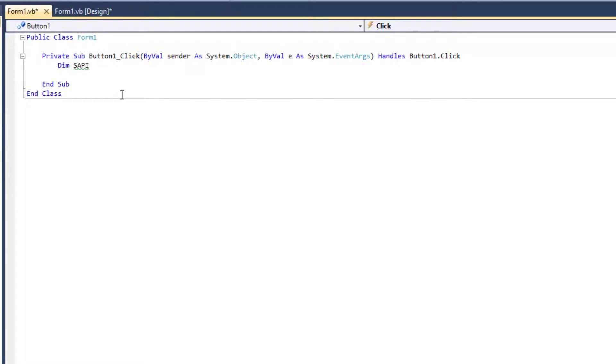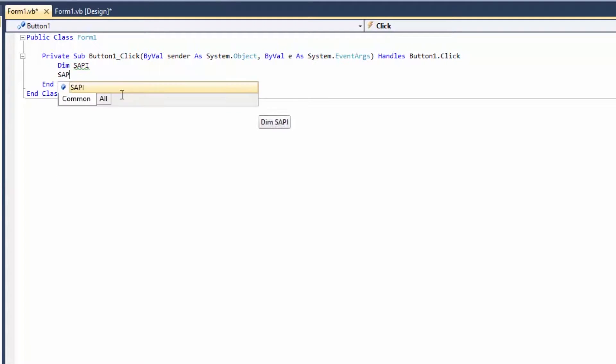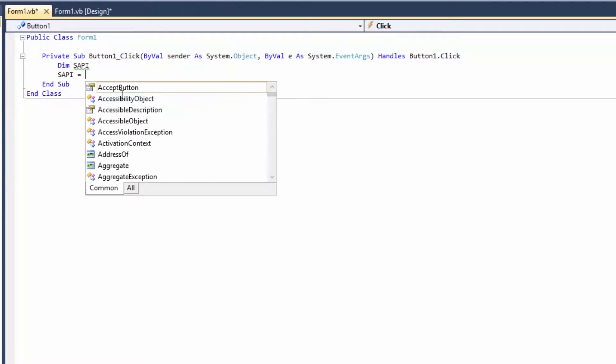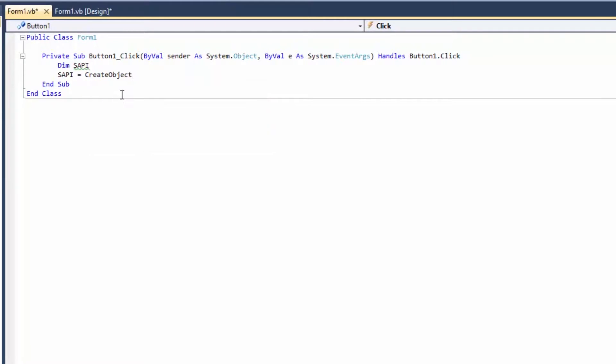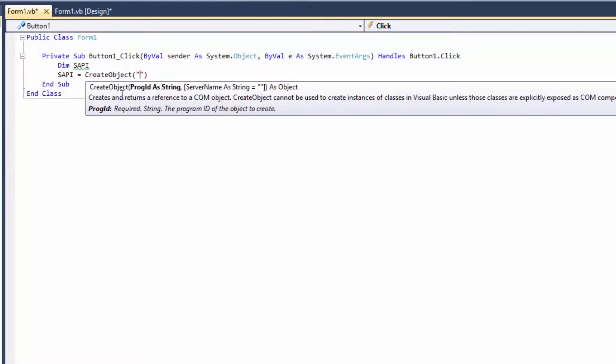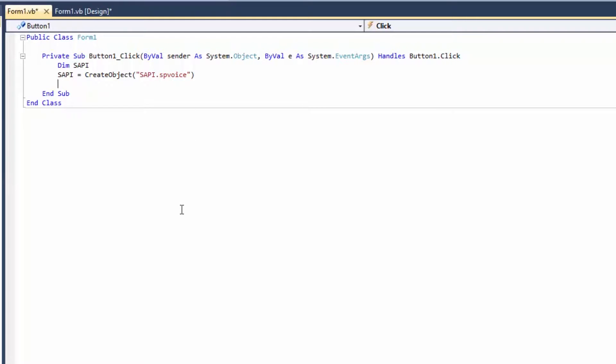Alright, so next I'm going to type SAPI equals CreateObject. This thing you have to remember, and then SAPI.SpVoice. Alright, this line you have to remember. There's not too much explanation to it, it's a Windows thing. Okay, next thing is I'm going to type SAPI.speak, and then in parentheses I'm going to type 'hello YouTube.' Okay, let's just play and see what happens when I click on the read sentences.